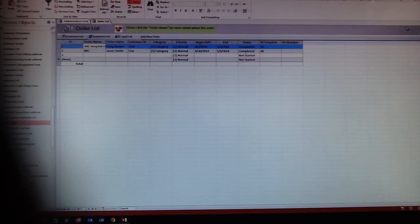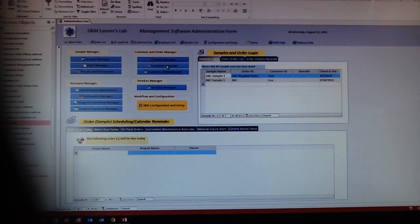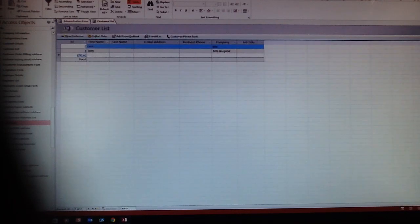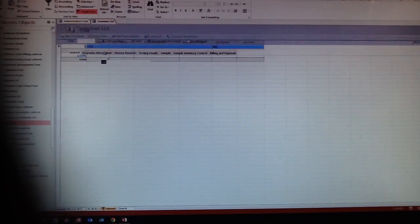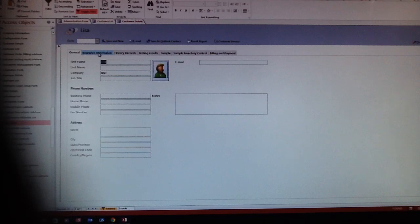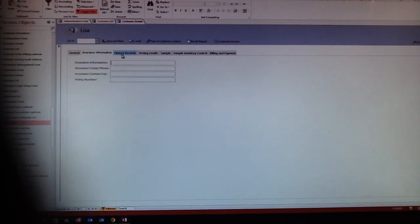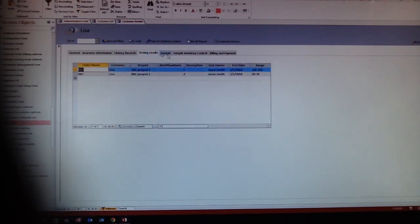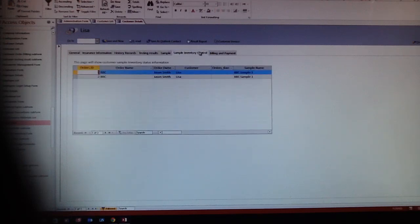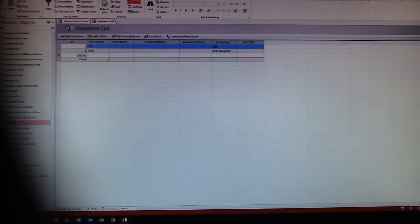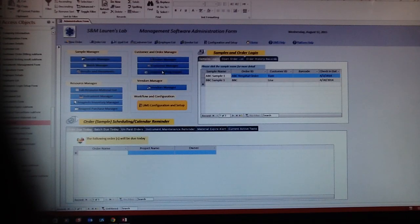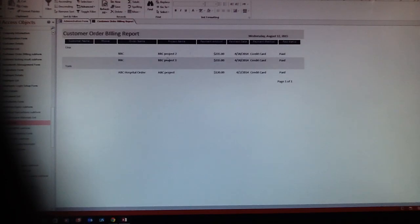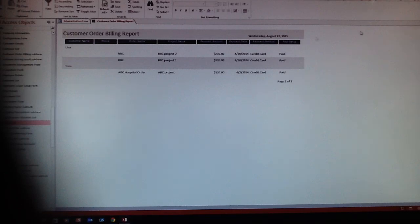After you start the order, you have to put in customer info on the customer list form so you can always trace it with the customer. That's the customer insurance information, history records, test results, samples, sample inventory control, and billing and payment information here. Here is the billing report: which customer, what kind of project, that's the billing status. If they pay it, if they don't pay it, they will show it on the report here.